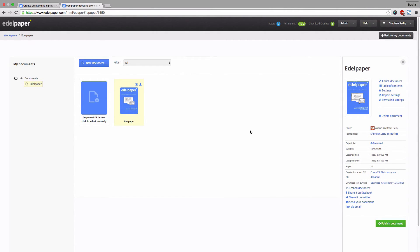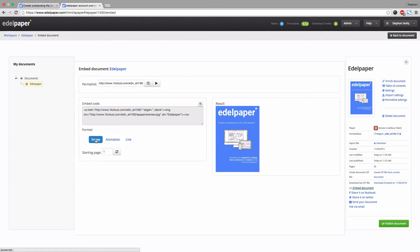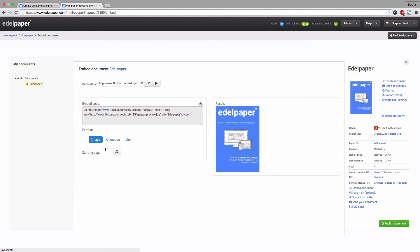If you want to show your document on your website use our embed function. Just copy and paste the code to embed it on your website. Choose a format. Your flipbook can be shown as an image, an animation or just as a simple link. If you want your document to start on a particular page simply enter it.